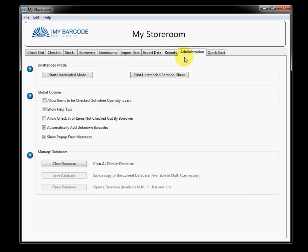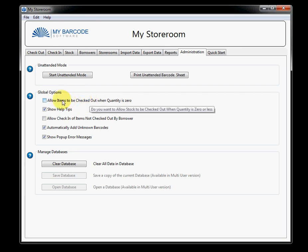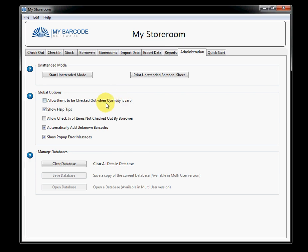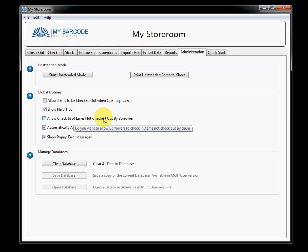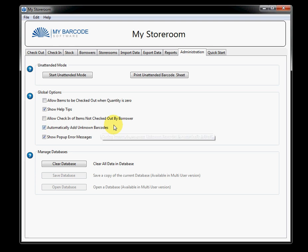The final screen is administration. One of the great powers of the administration screen is that you have the ability to make the software a bit more flexible. So you can actually allow items to be checked out when the quantity is actually zero or allow check-in of items that weren't checked out by the borrower or to automatically add unknown barcodes that are scanned. Now, this comes with a bit of a warning. However, it assists in that, if there are barcodes, for example, that weren't included within stock and somebody's trying to check them out, they aren't stopped from checking them out. The software actually logs that that has happened.